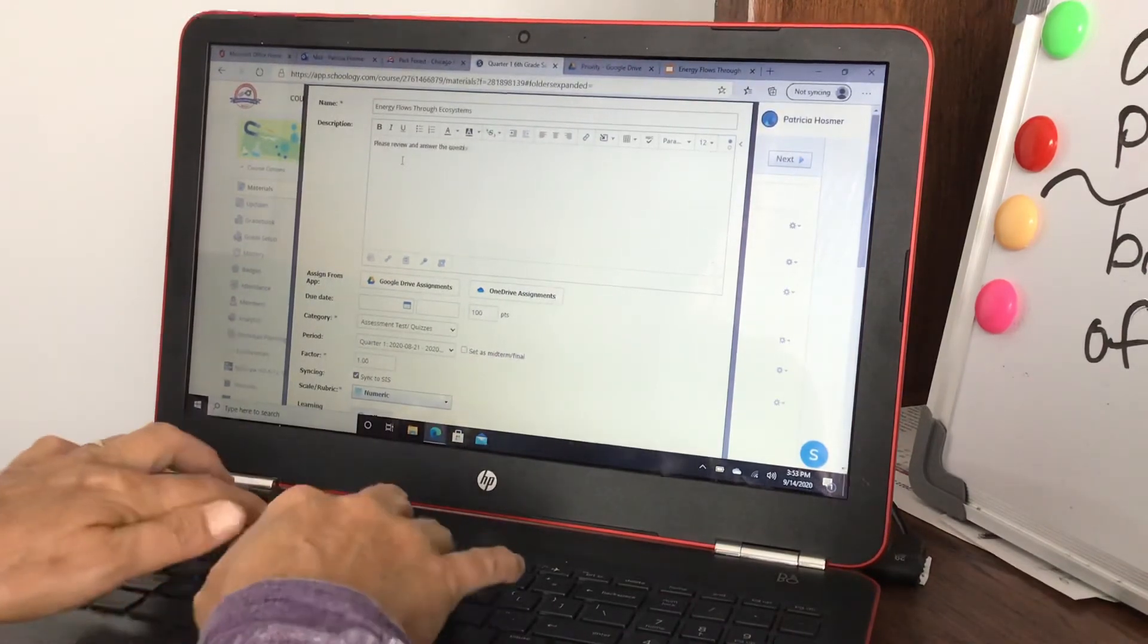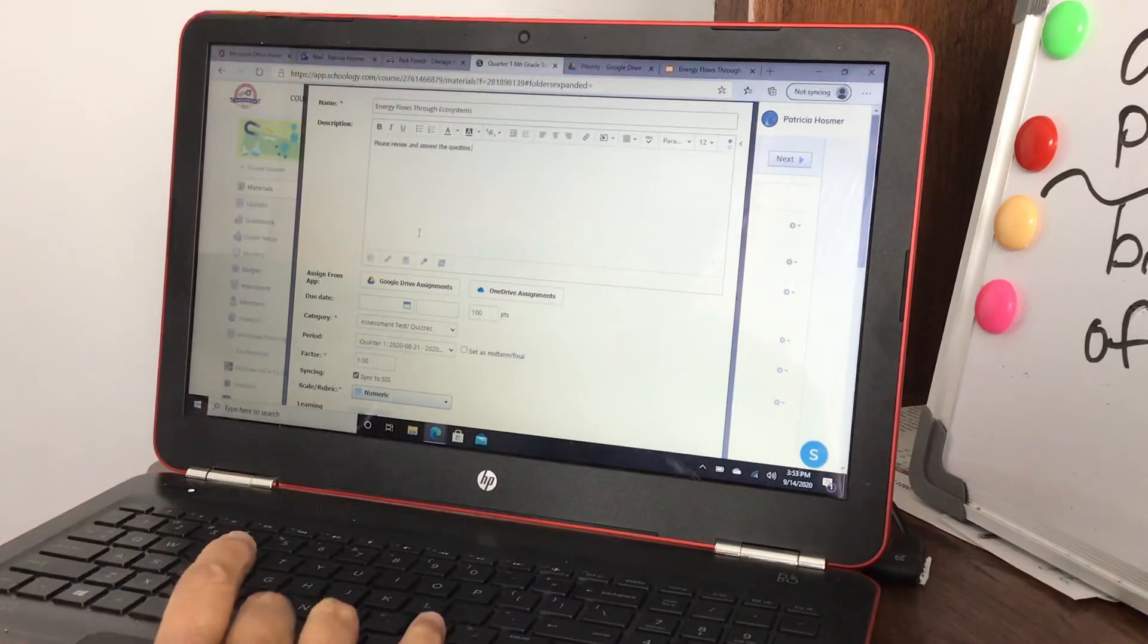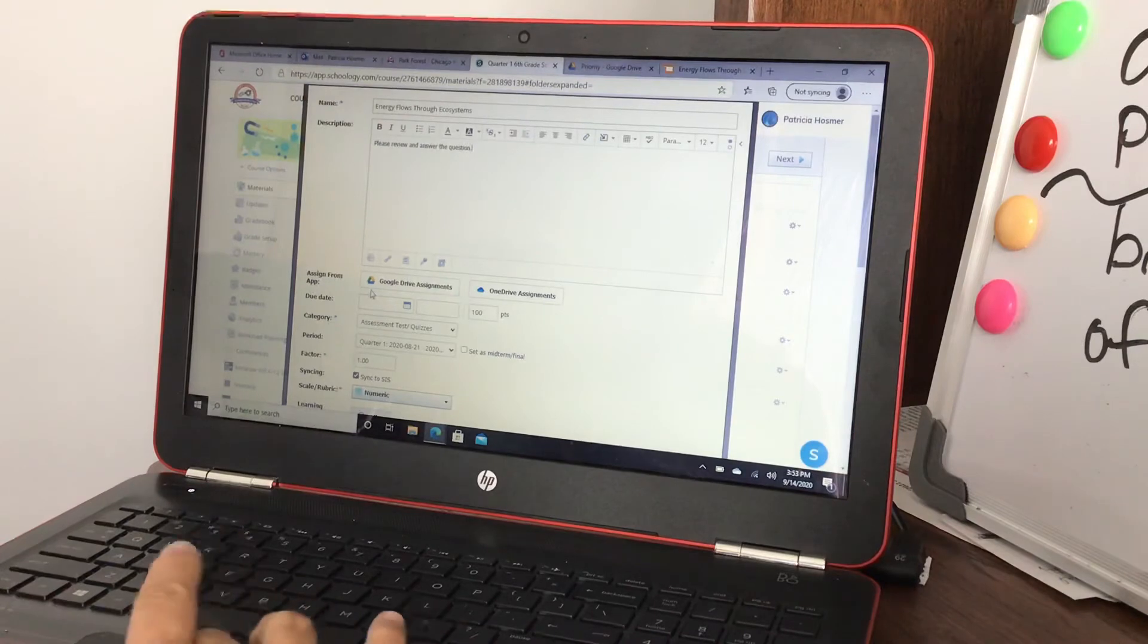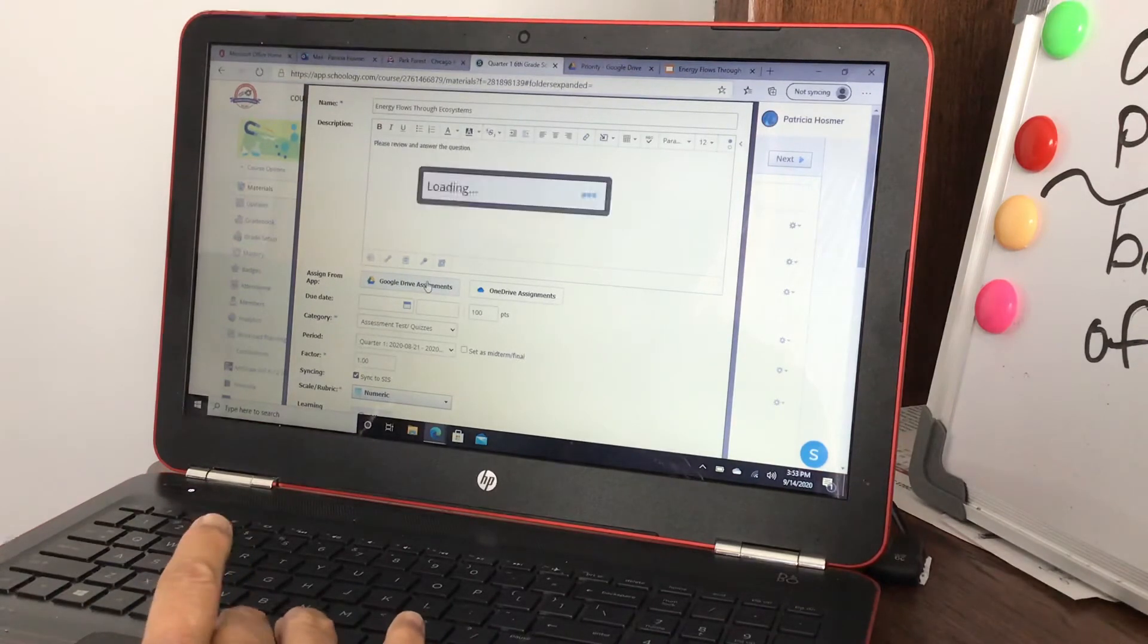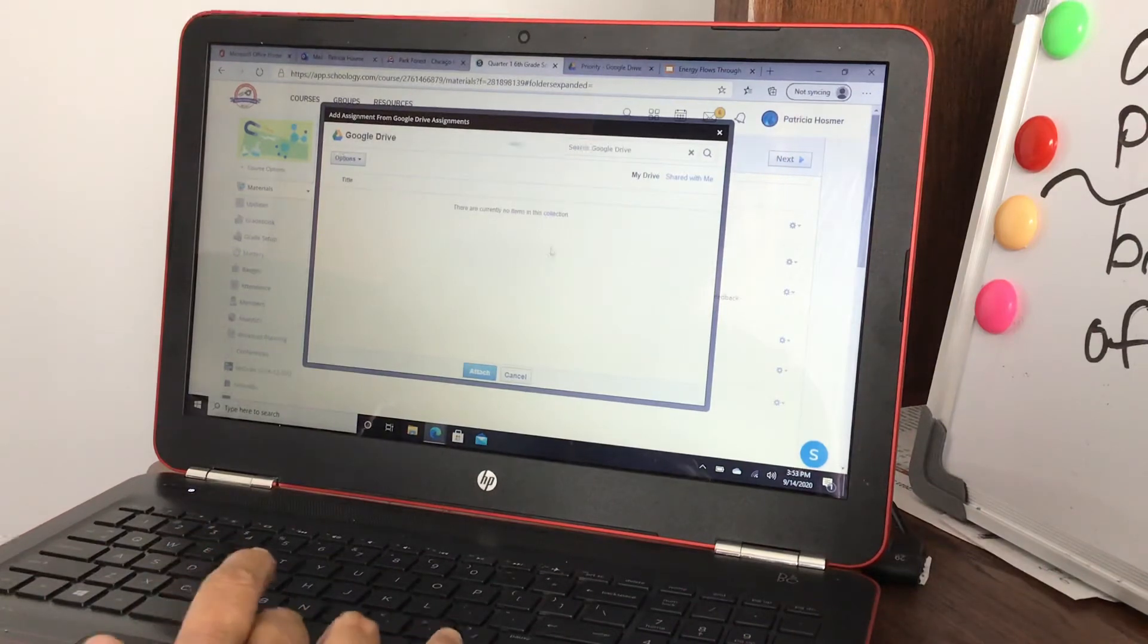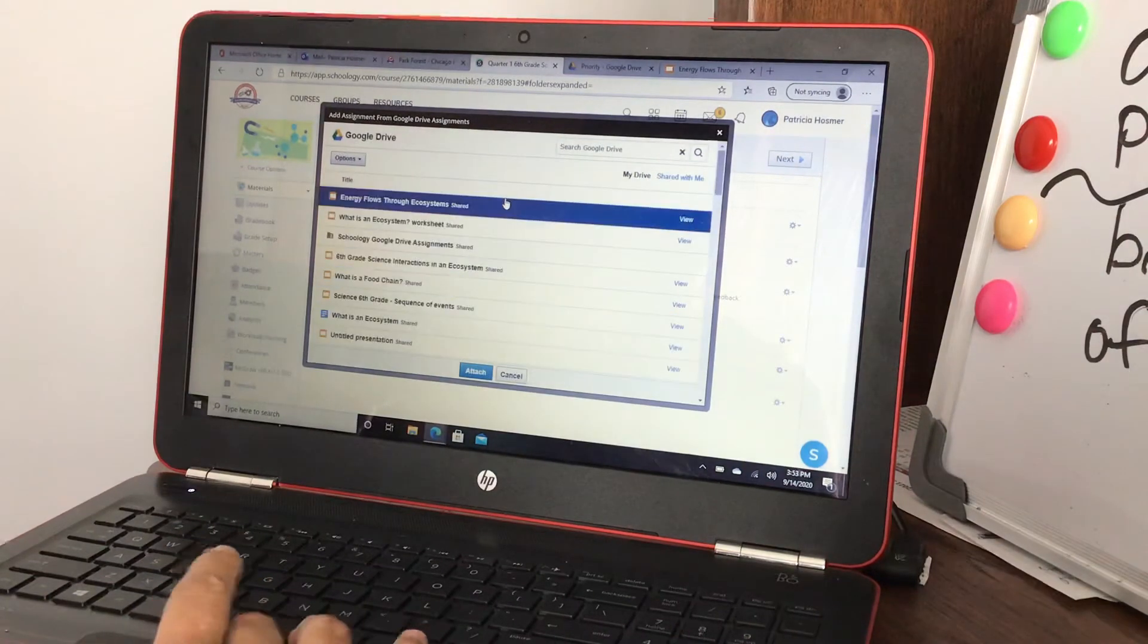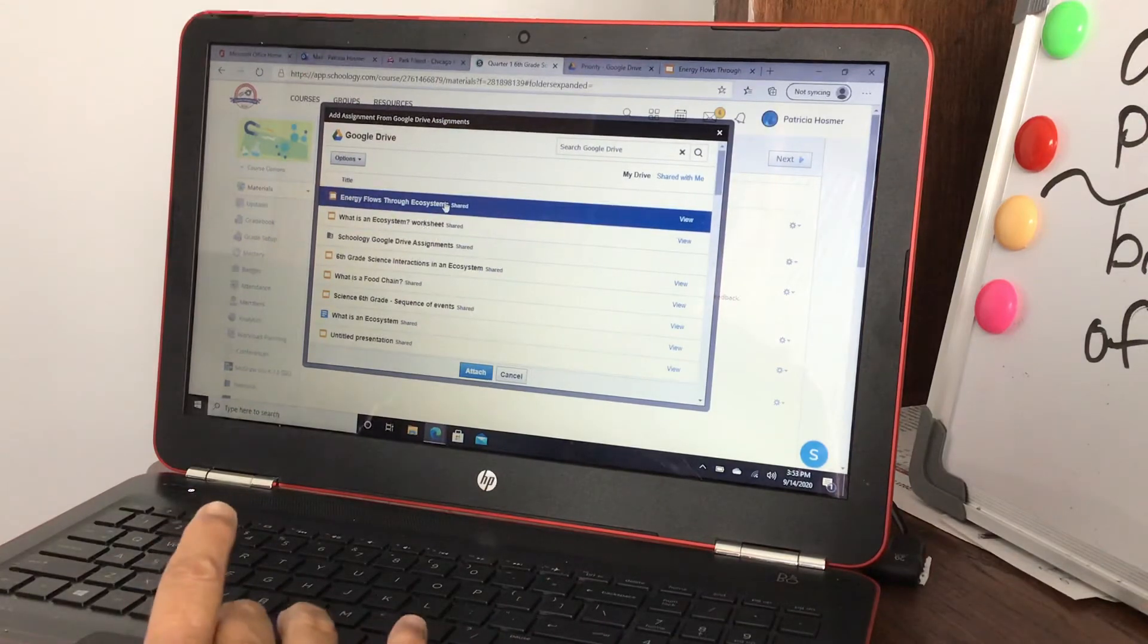And then when you're down here you're gonna sign from an app, I'm gonna sign Google Drive assignments. That should have everything that I've been working on. So here it is, Energy Flows Through Ecosystems, I'm gonna attach that.